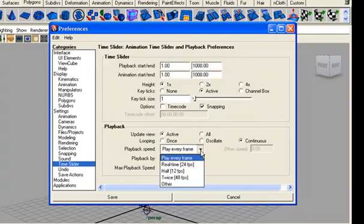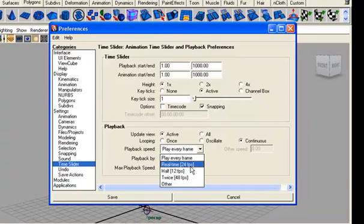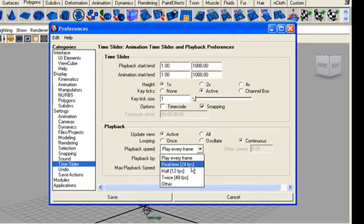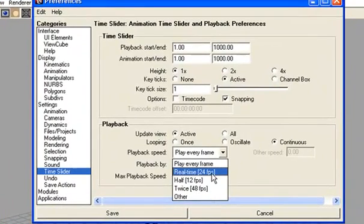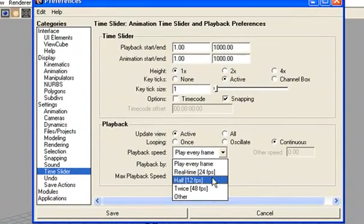If we click on this drop-down we'll see other options. The real time, which is the most popular frame per second ratio of animations, is set on 24 frame per second. We can reduce it to half of the real time, means 12 frame per second.